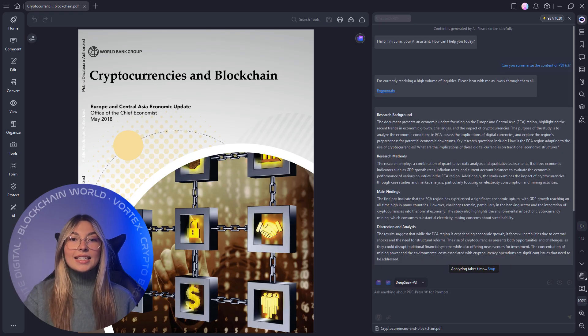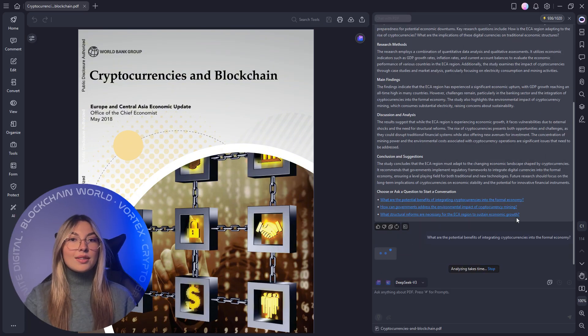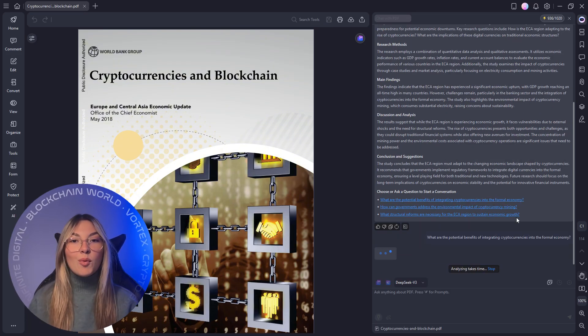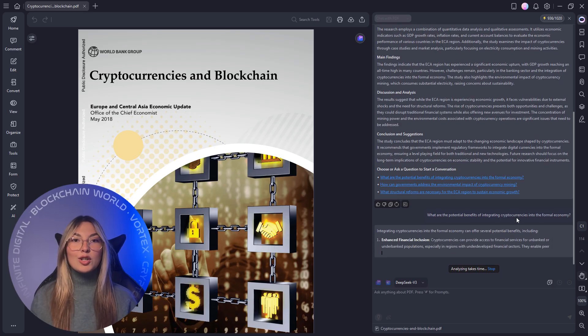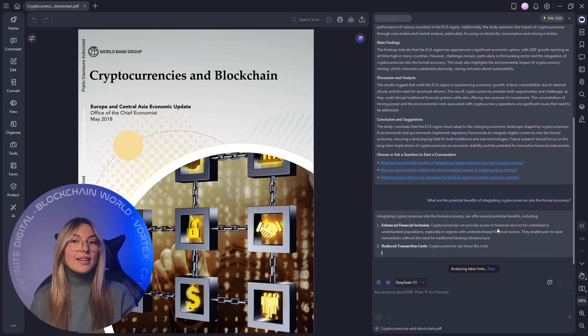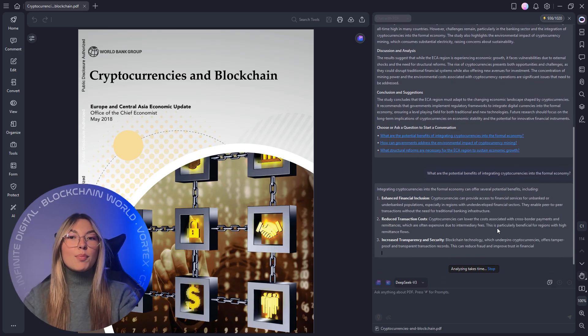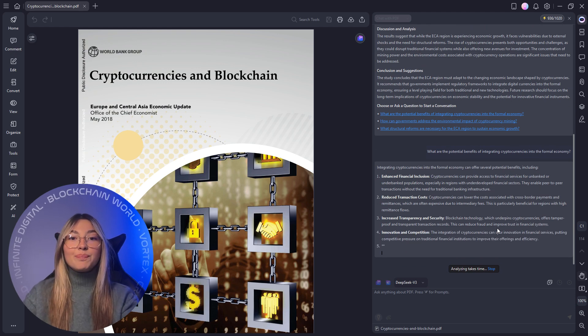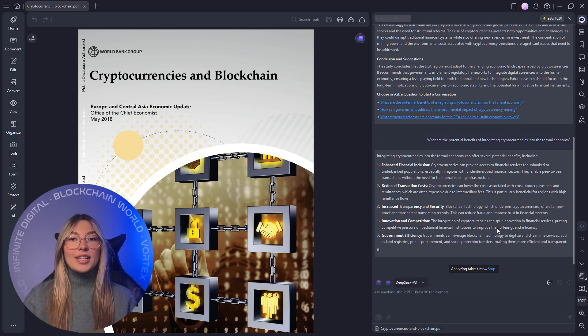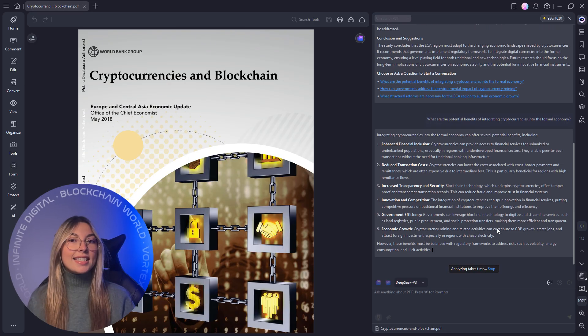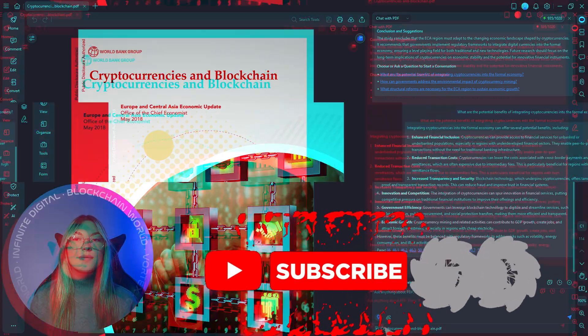And if you're working with multiple files, PDF Element lets you chat with all your PDFs at once. Students doing literature reviews, lawyers reviewing case files, or analysts comparing reports can now extract key differences and similarities from several documents simultaneously with a single prompt.